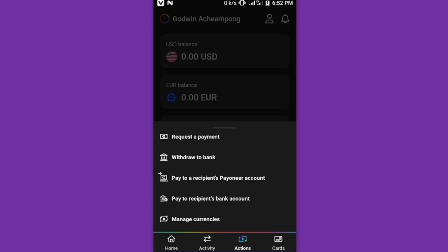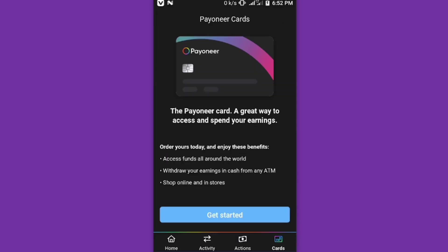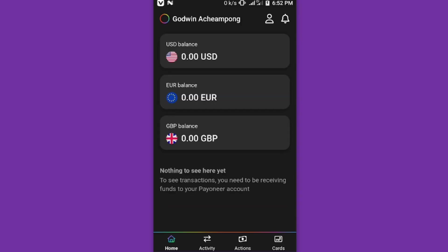And you also have the Cards as well. So when you click on the Cards, you have the Payoneer cards. You can order it.